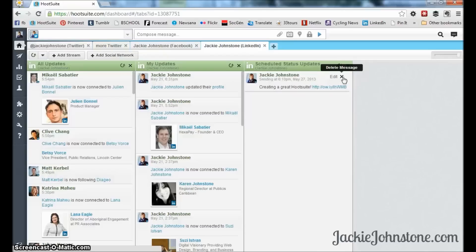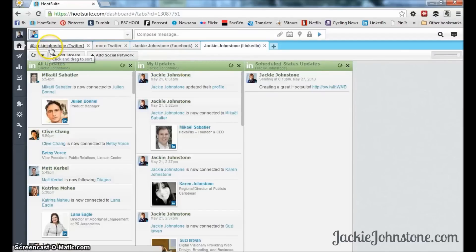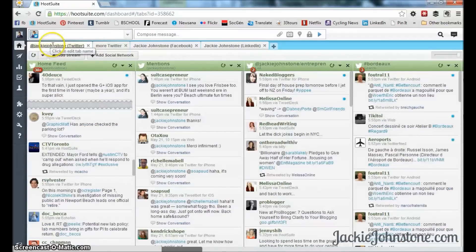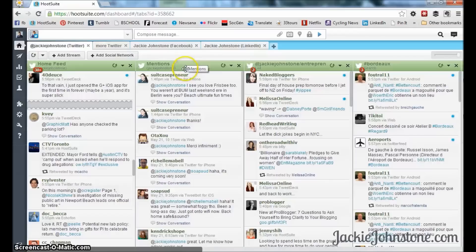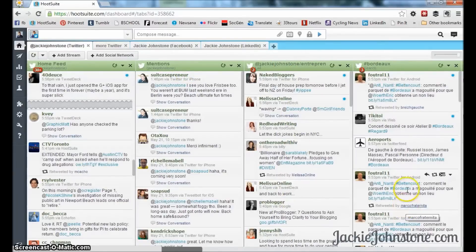That's how you set up, compose, and schedule messages with Hootsuite for all your different accounts, and take advantage of the different types of streams — especially for Twitter — to get a different perspective on your social media.